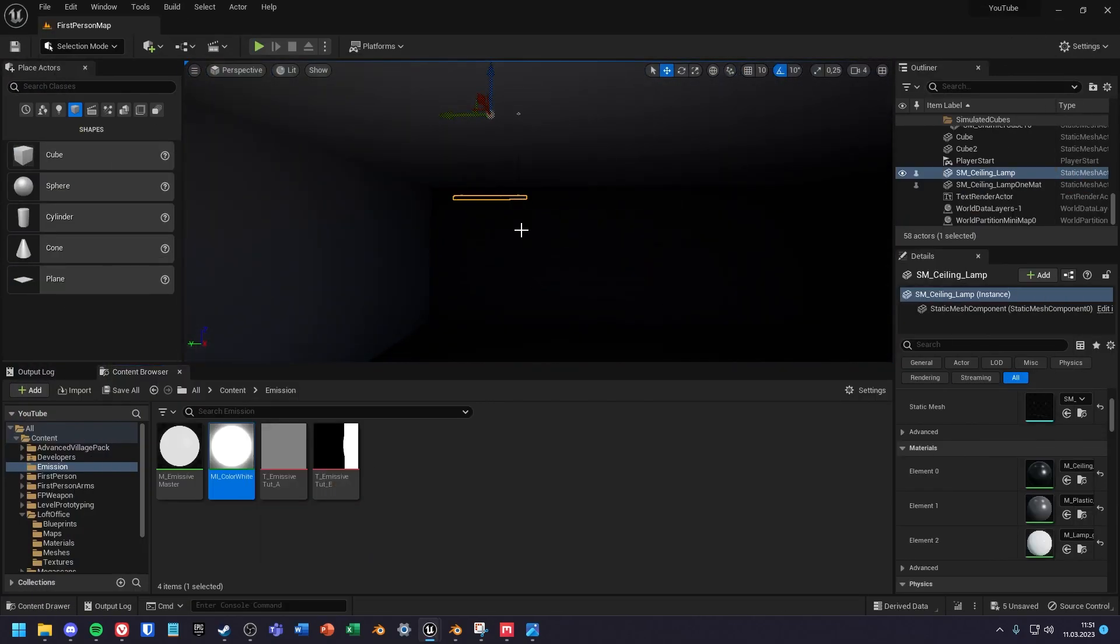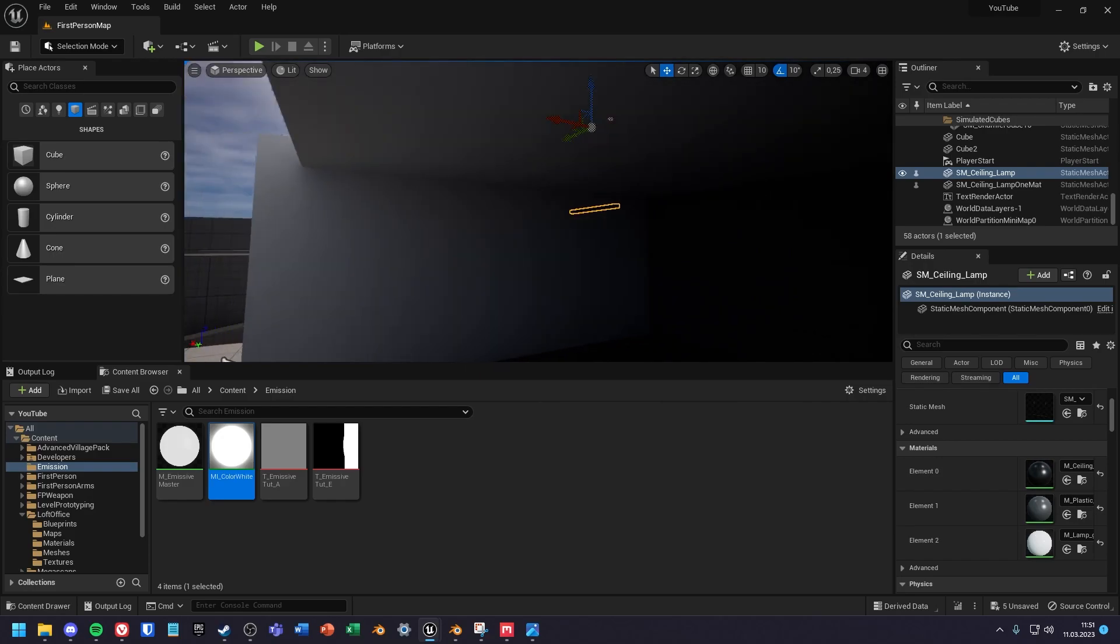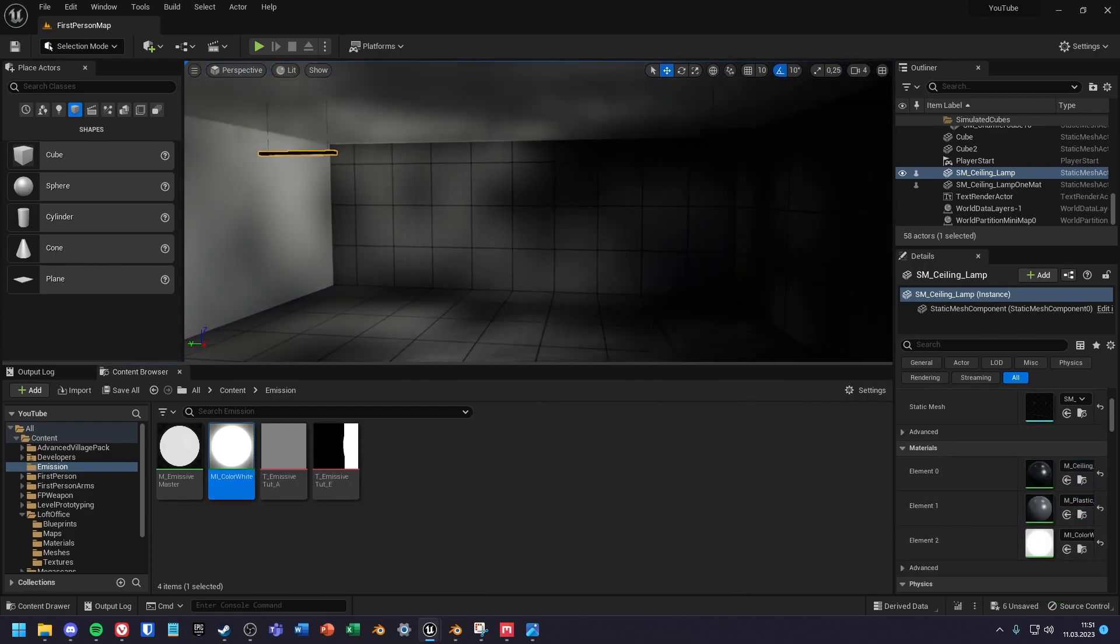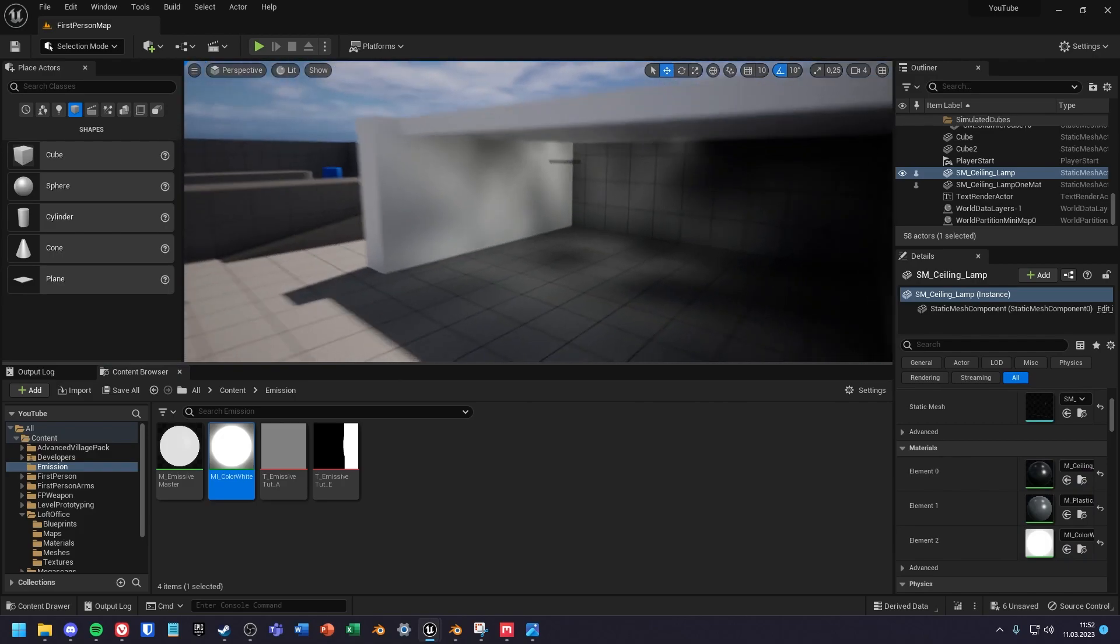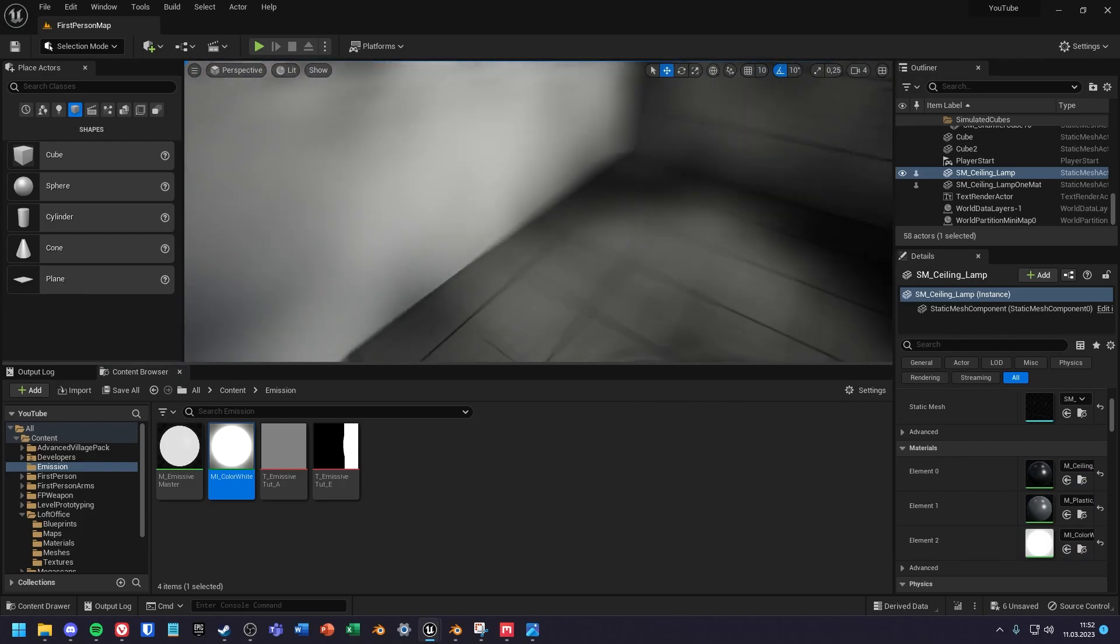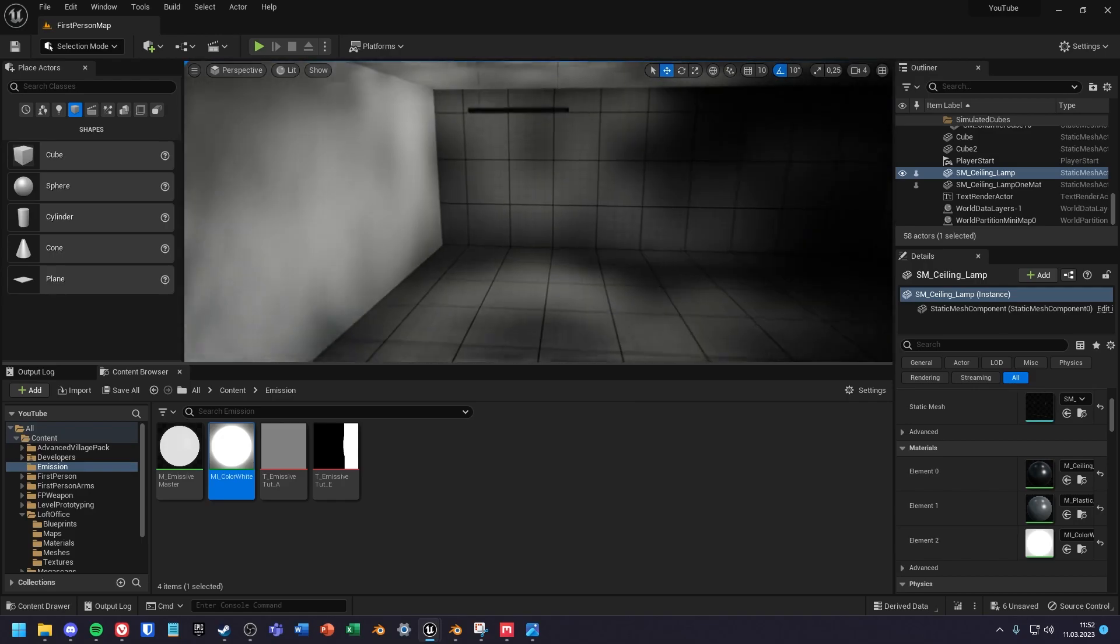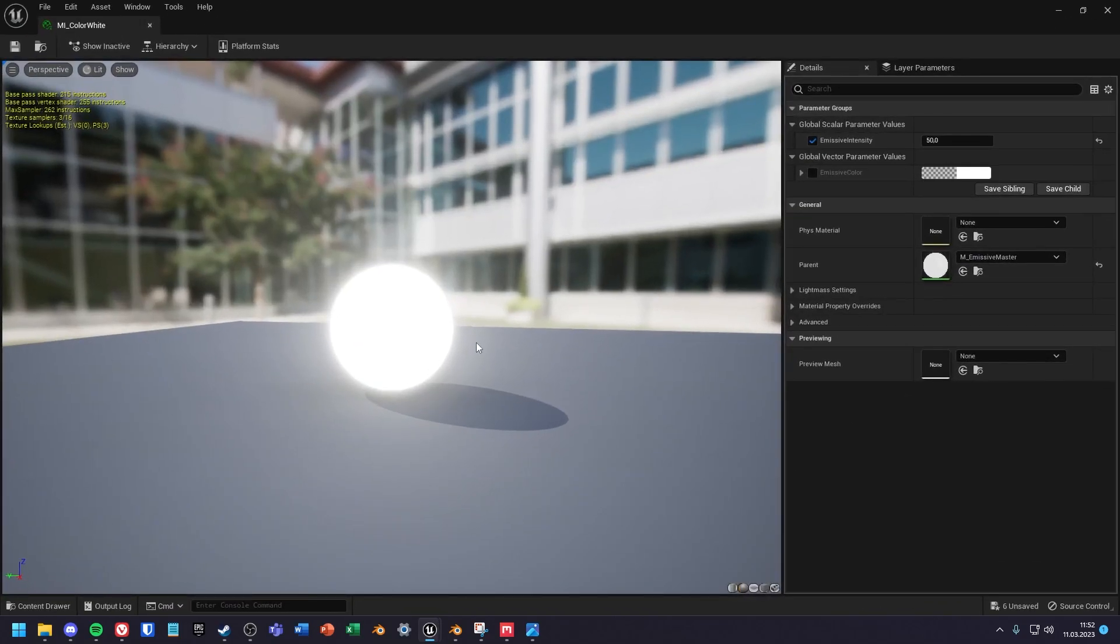You can use this material if you have multiple material slots for your asset. You can also change the emissive color in the instance.